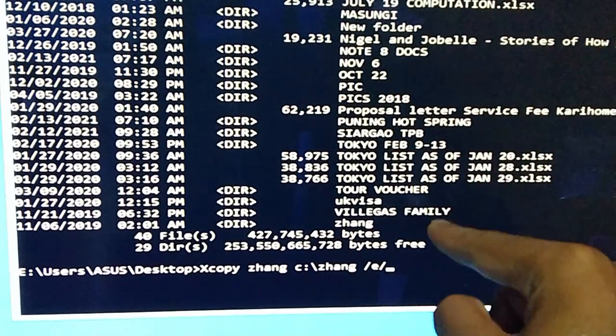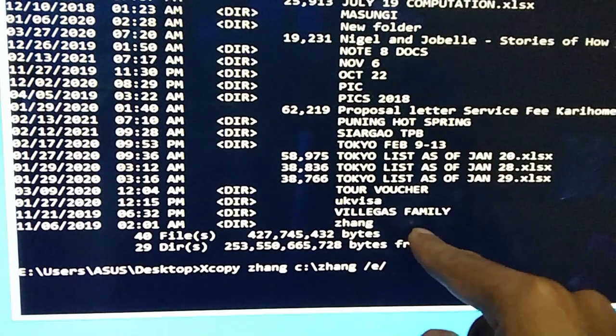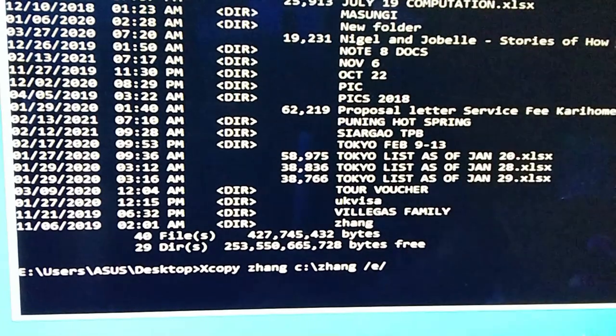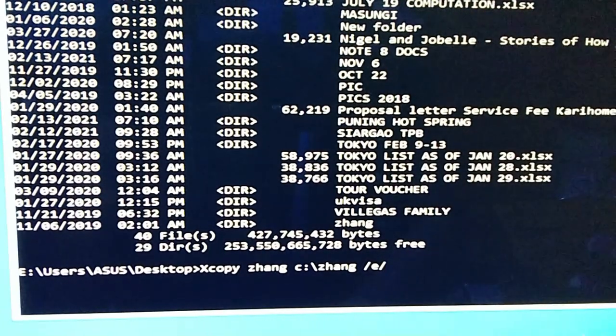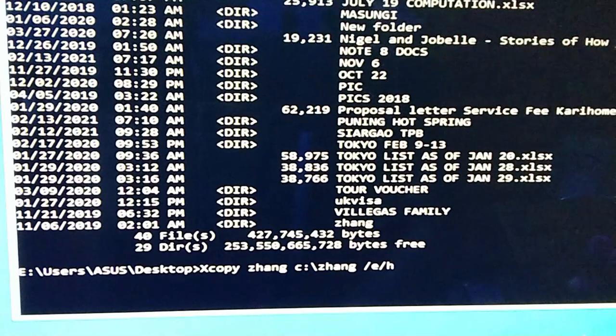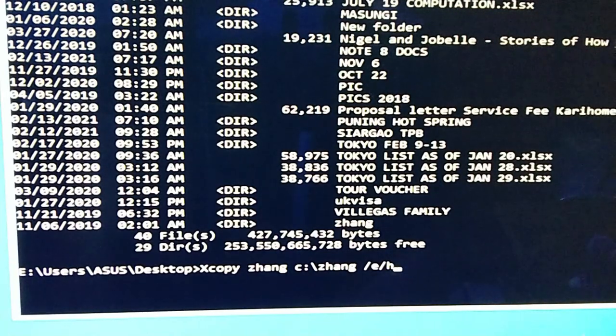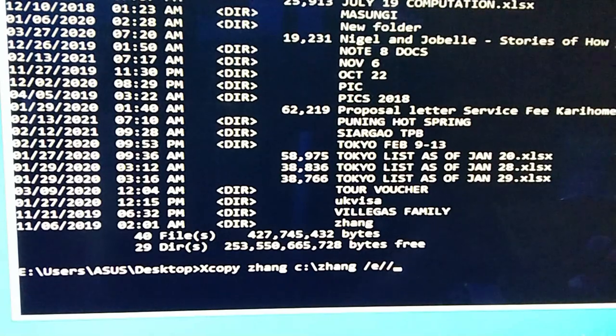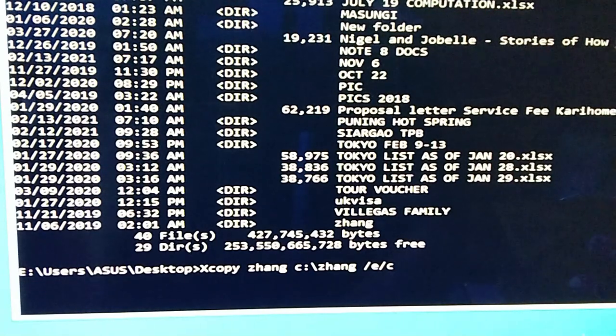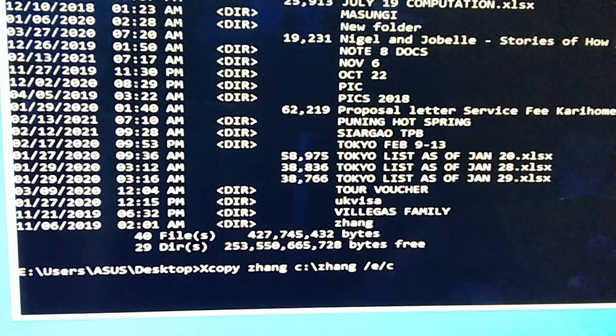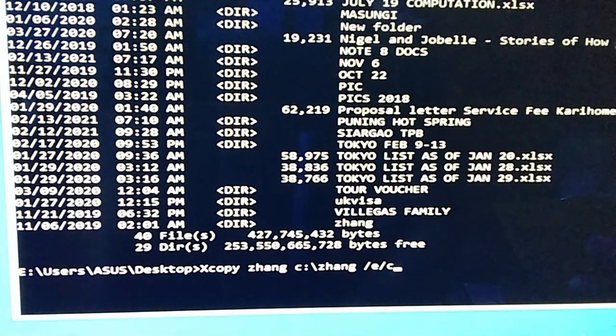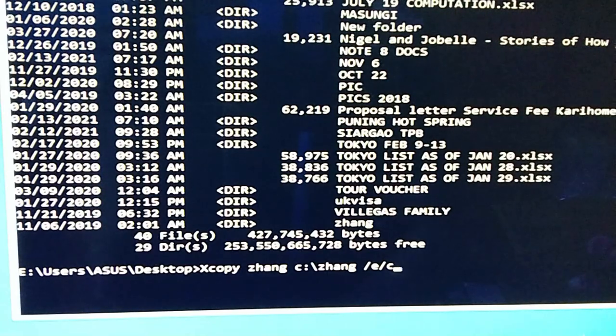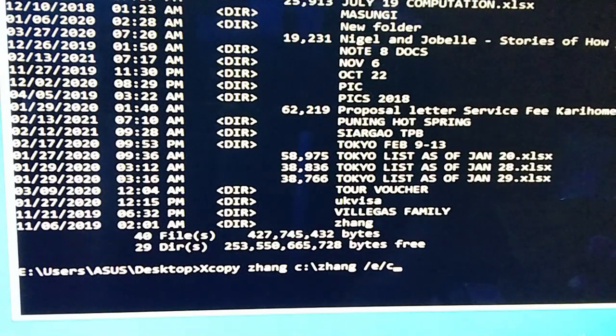And then lahat ng subdirectories nun, kahit empty folder sya, kukopiyan nyo pa rin. And then H for hidden files, pero hindi na natin kailangan yung mga hidden files na yun. Next is yung C naman is yung continue copying kahit na nag-error sya, so importante yan para tuloy-tuloy yung pag-copy nya. I-ignore nya lang yung error.